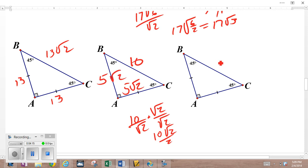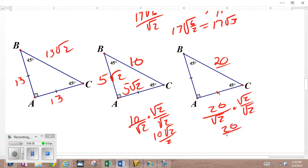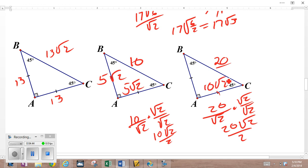What about if the side is 20? That's the hypotenuse. I need the leg, so I divide by √2. Can't divide √2 into 20 directly, so I rationalize: multiply by √2 over √2, giving 20√2 over 2, which is 10√2. So the legs are both 10√2.